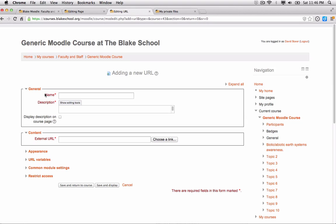Just as before, I need to make sure that I fill in everything with the red asterisk and the description, as well as in this case the external URL.